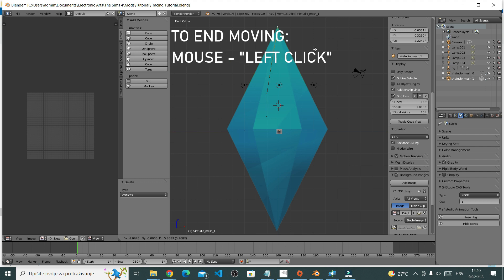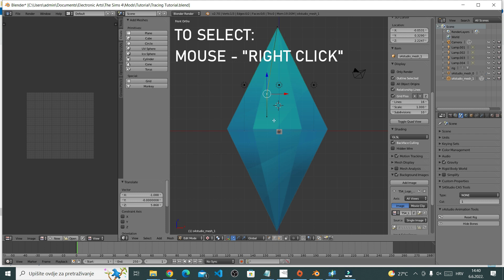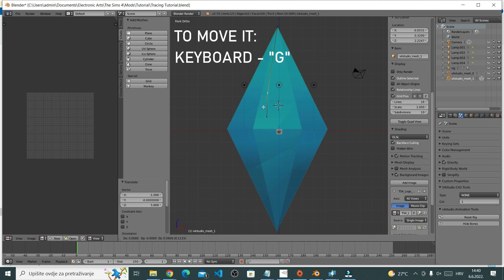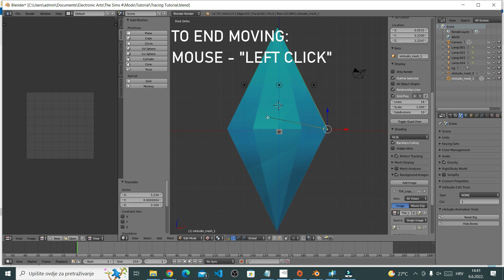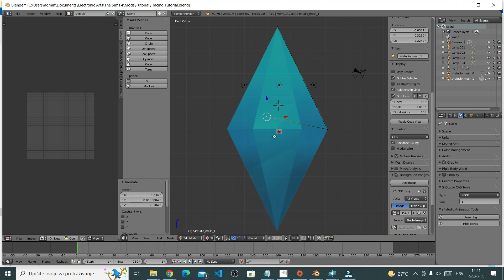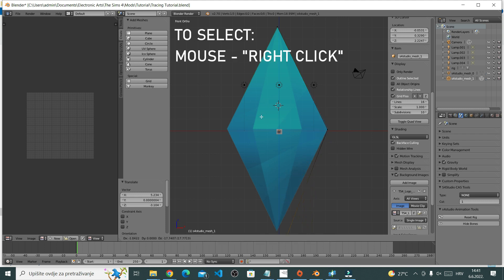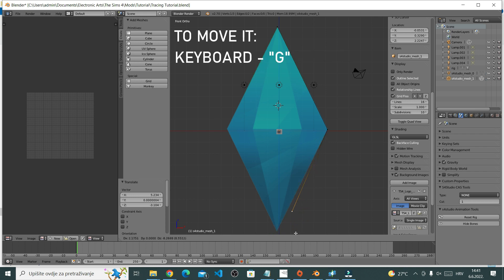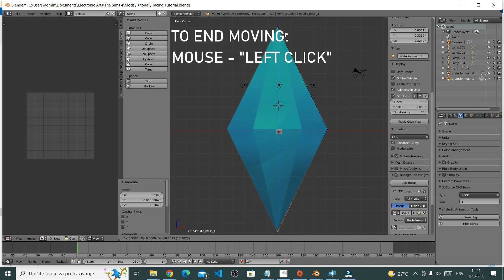Go to another vertice, right click to select it and G to move it. Put it where you want and left click. And now do the same with the last vertice. Right click to select it, G to move, drag where you want it and left click to secure it.